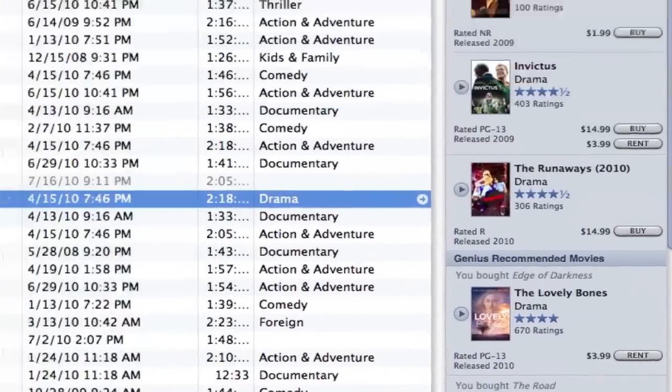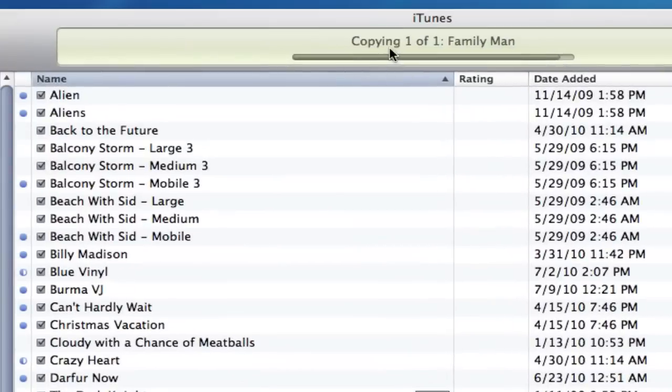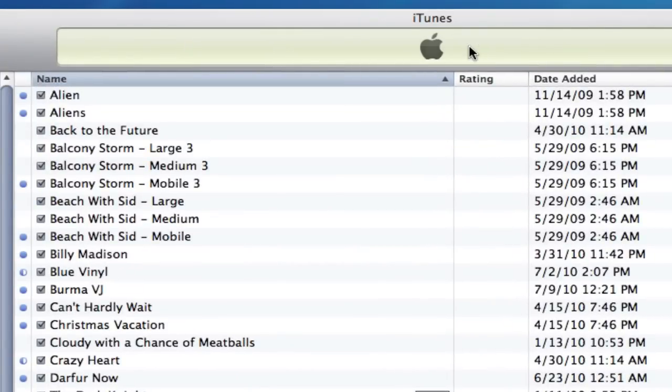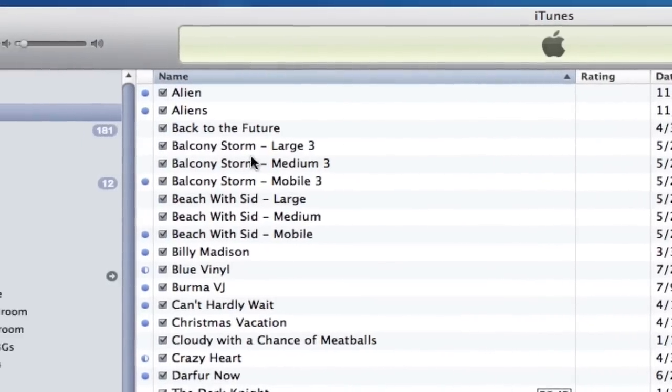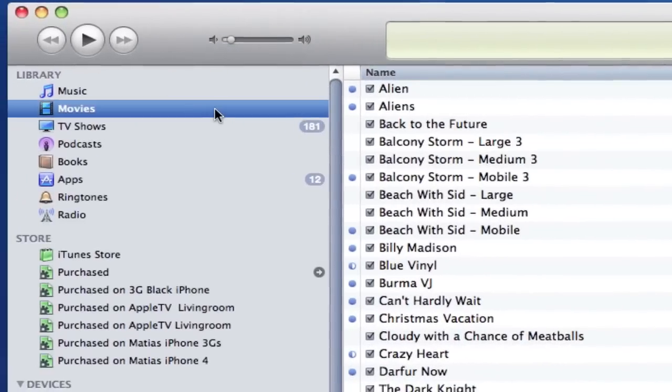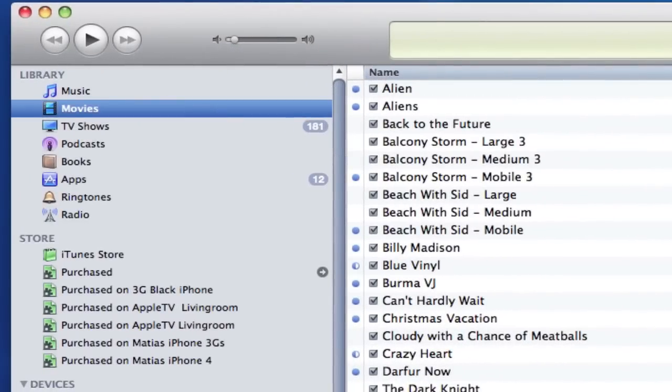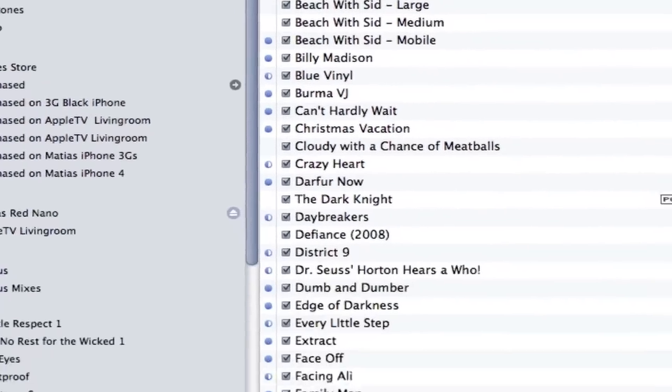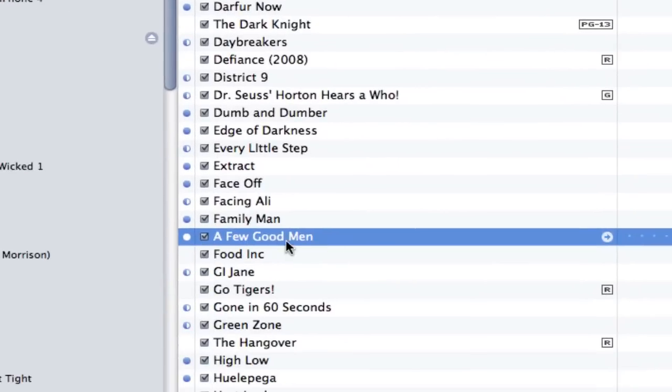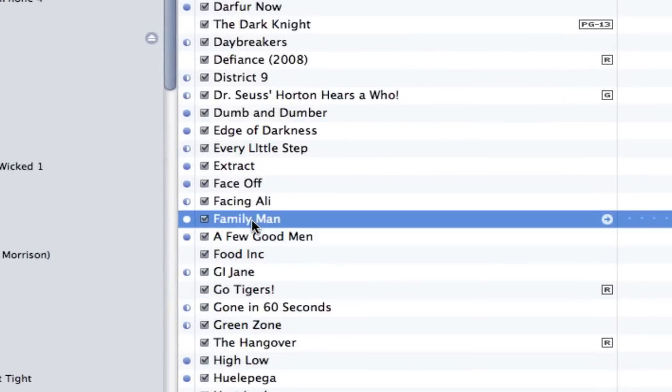So, I'm going to go back up here to iTunes. It's copying FamilyMan. It's almost done. And it's going to appear here under my Movies. And there it is. FamilyMan.